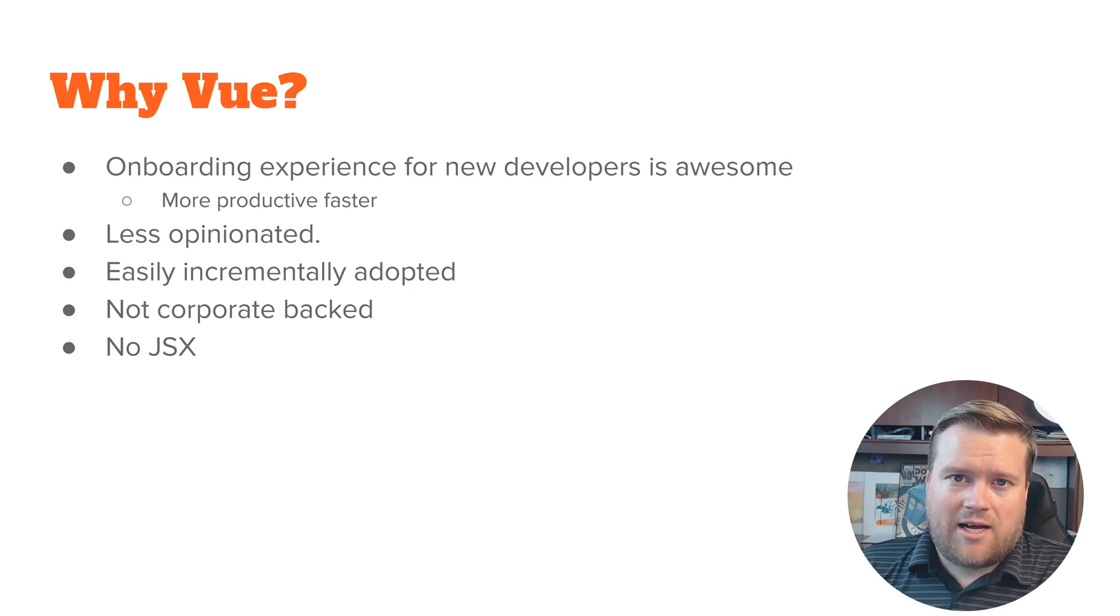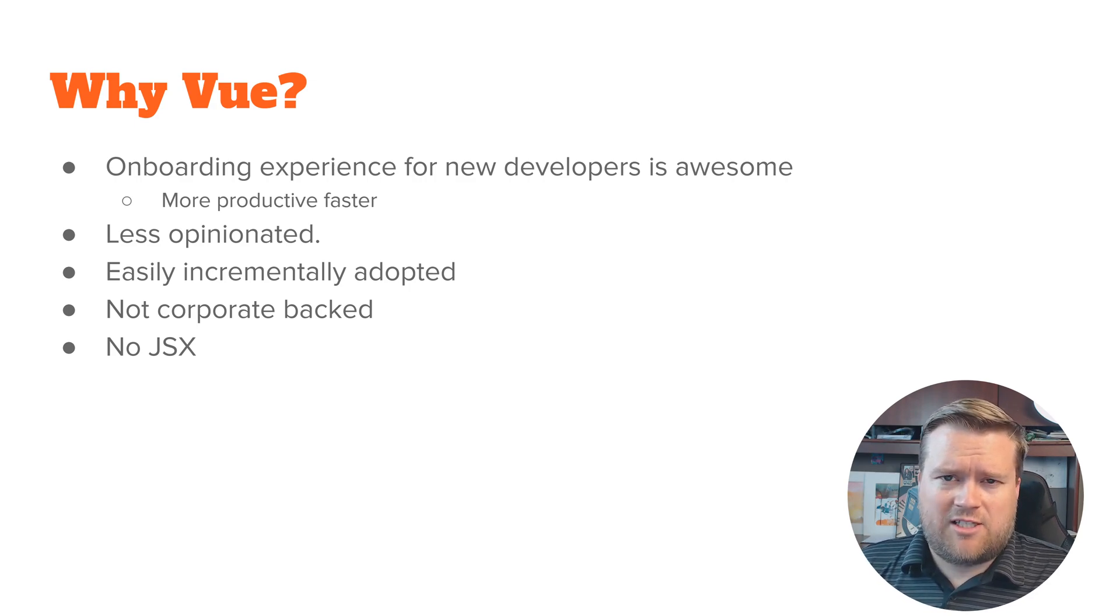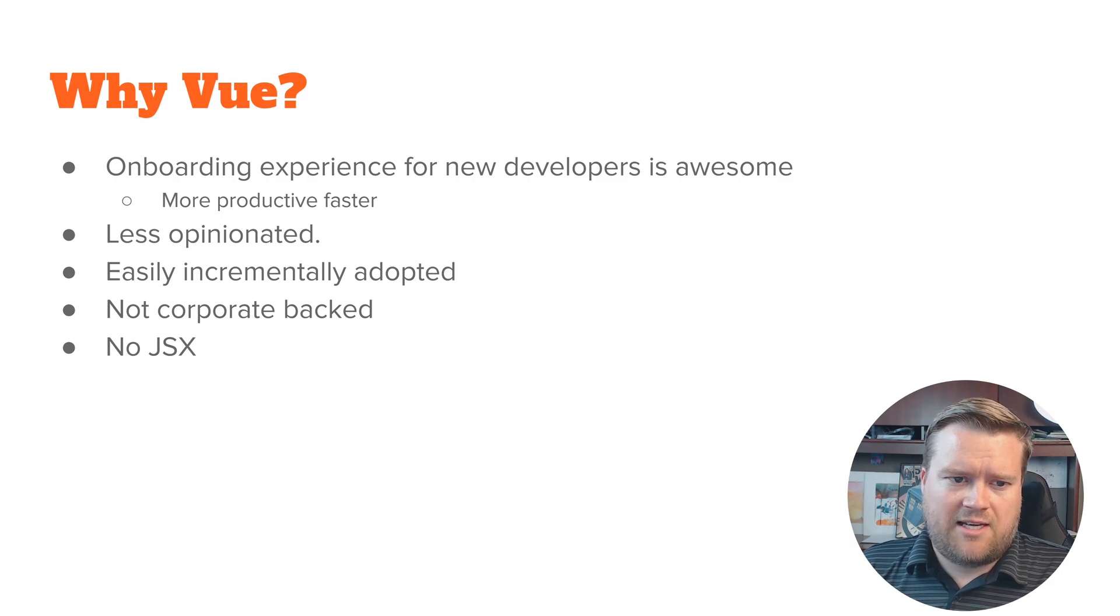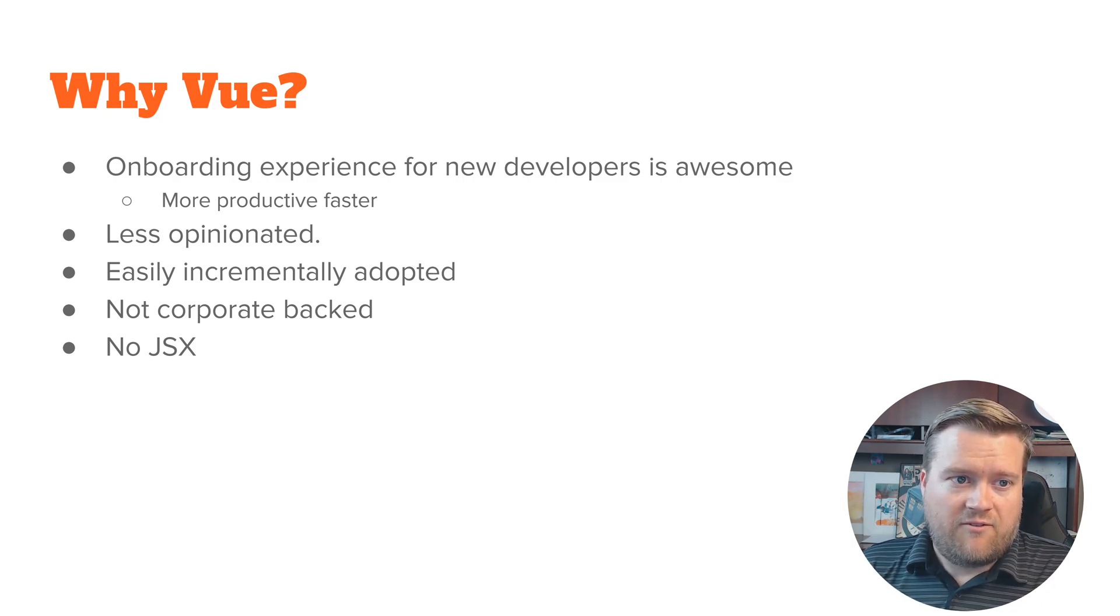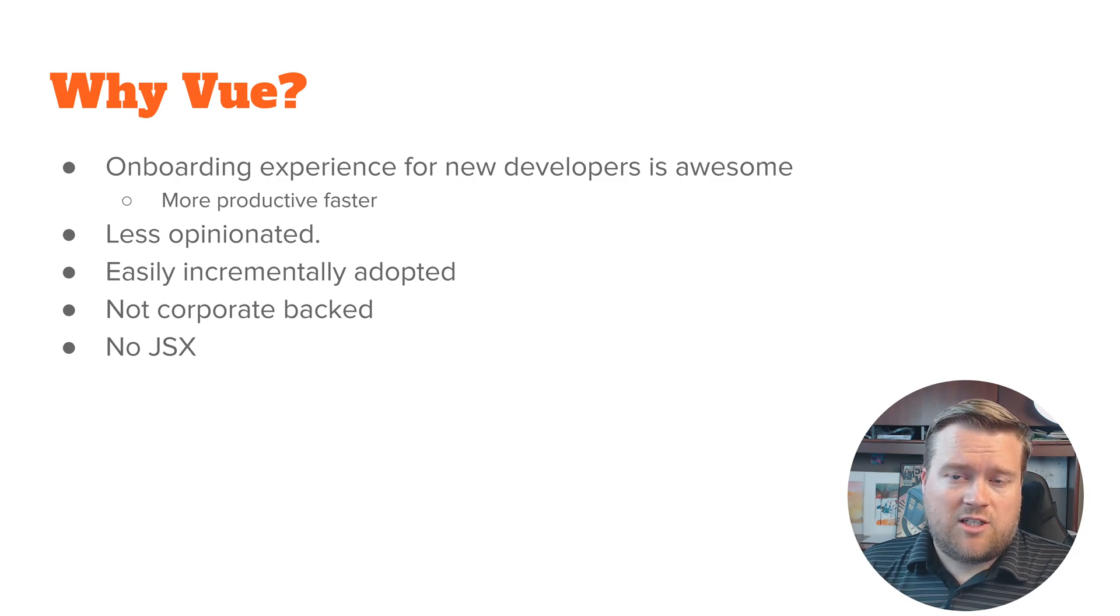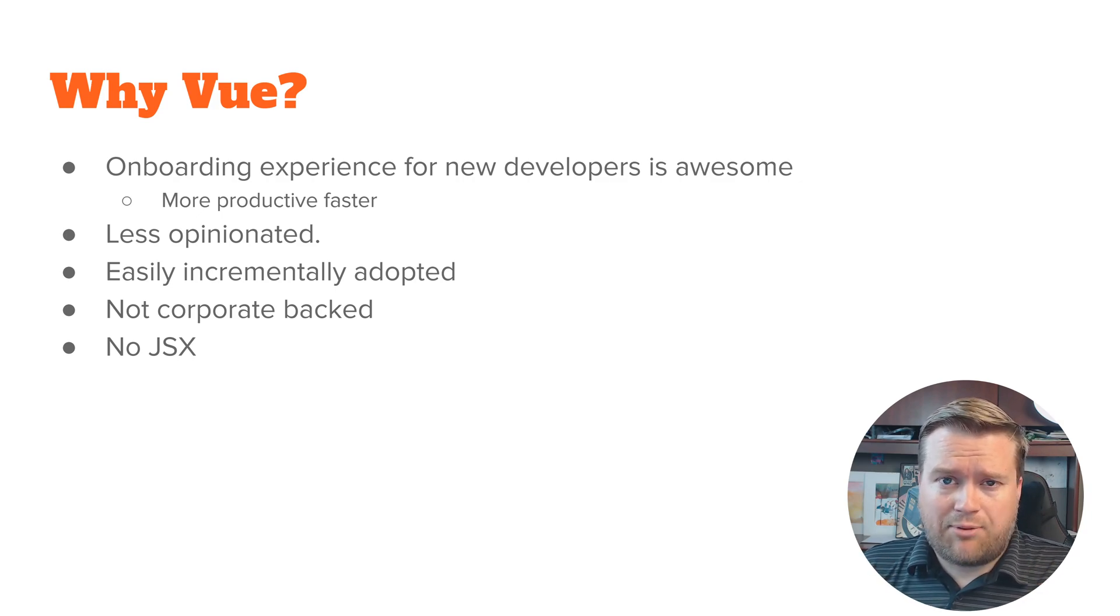If you like to intermix your HTML and JavaScript then you'll probably really like React, but Vue doesn't have that. It's the kind of idiomatic way to do it is using templates.